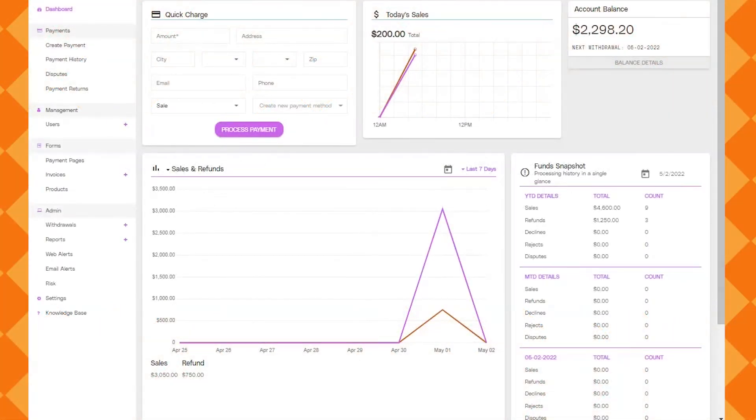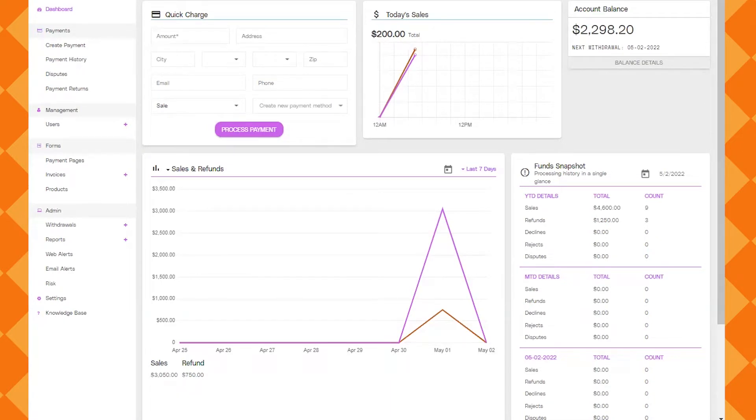First you'll log in. So this is what the dashboard looks like and I'm going to take you through each area, starting with the box at the top left corner for Quick Charge.